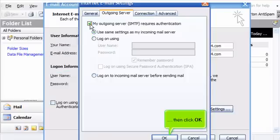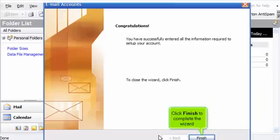Then click OK. Click Finish to complete the wizard.